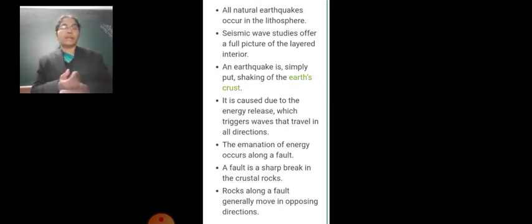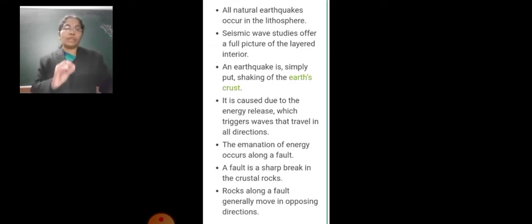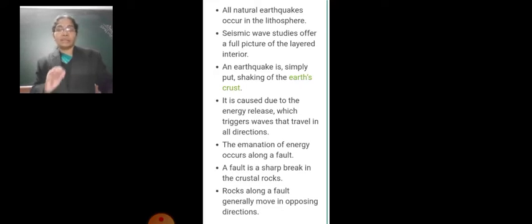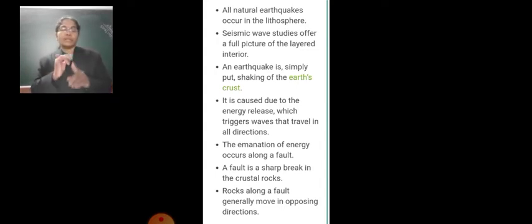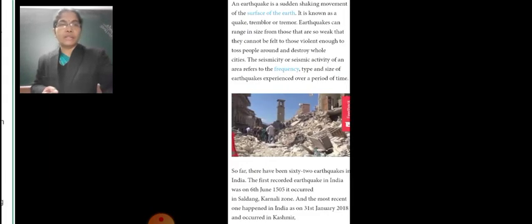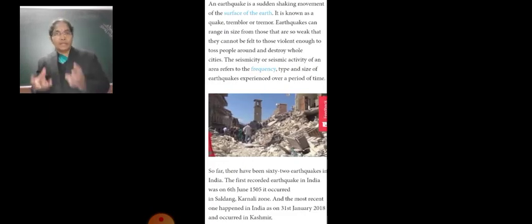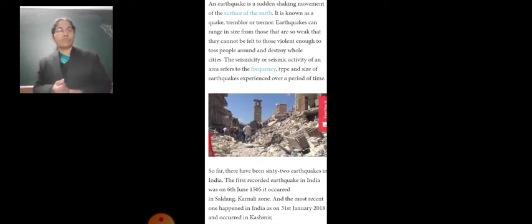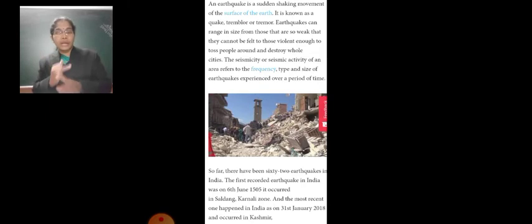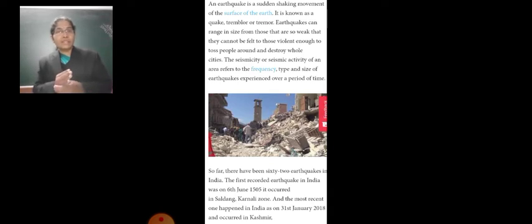In December 2004, an earthquake on the floor of the Indian Ocean generated tsunamis that killed thousands of people in Indonesia, India, Sri Lanka, and Thailand. You might have heard about these events. The people of these countries suffered a lot in 2004.